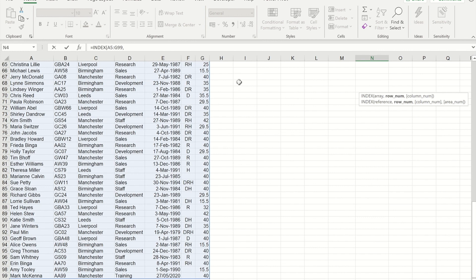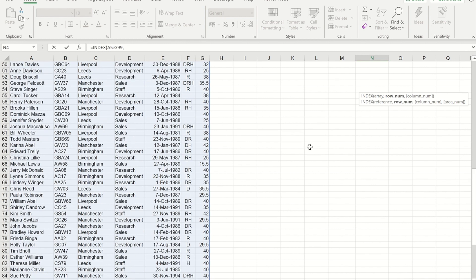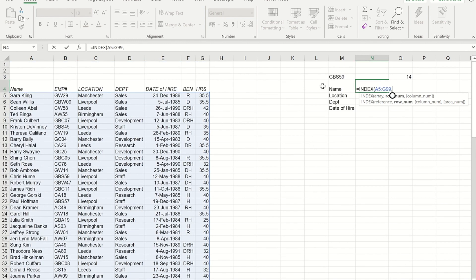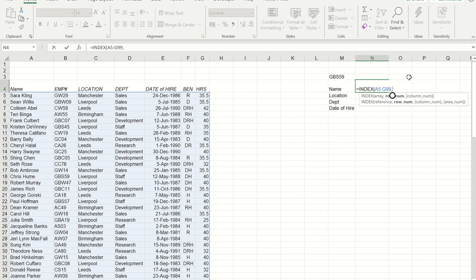I now need to provide it with two bits of information: the row number that I want it to go down to, and then the column number. Well, our MATCH function that we've created here is the item that tells us how far down to go. So I'm going to reference that cell.